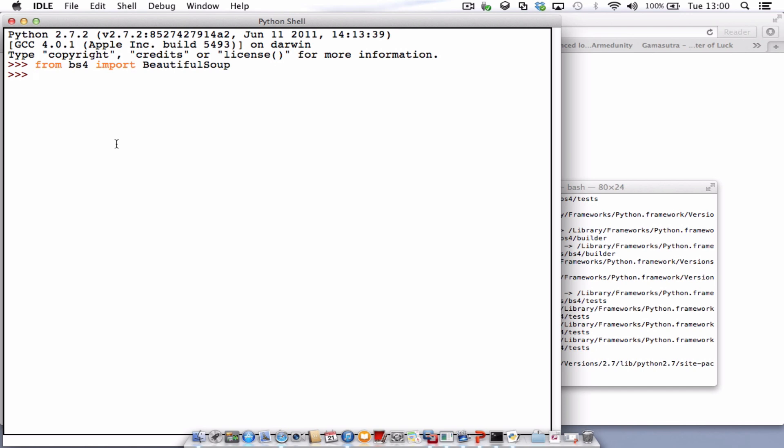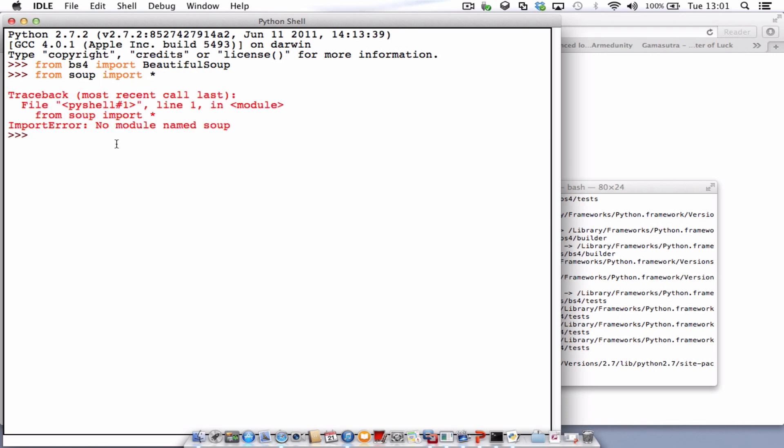If it doesn't work, you'll get an error message. Let's just show you what one would look like. From let's say soup import all. There we go. So if it went wrong, you'd have an error similar to this. It just means it didn't install properly. So go back and try and reinstall the module.